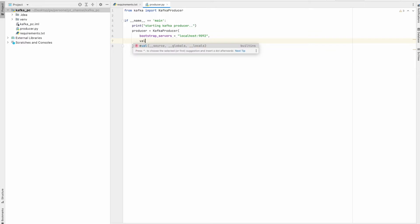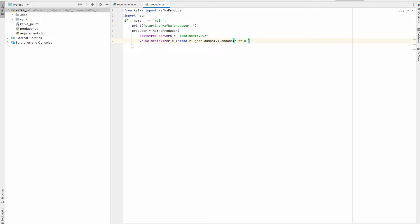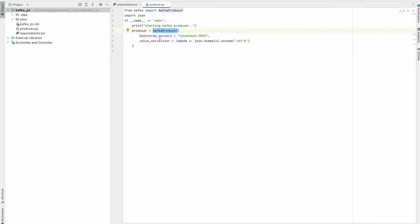The next parameter is value_serializer. This tells the producer how to serialize the message, and we are going to use a lambda function for that. That's how we create a producer. There are some other parameters you can also pass to KafkaProducer, but they are not mandatory and they have default values.